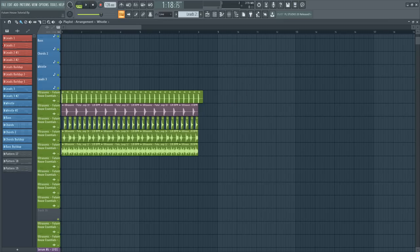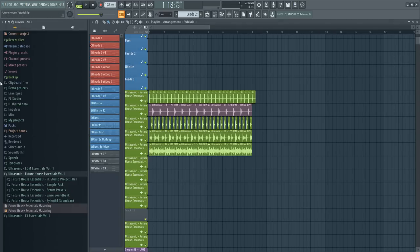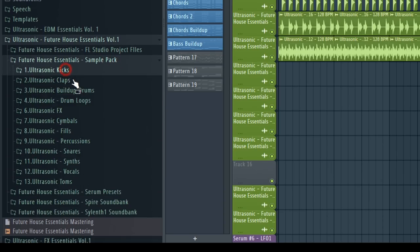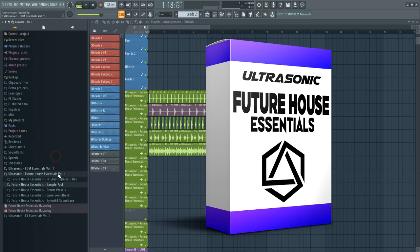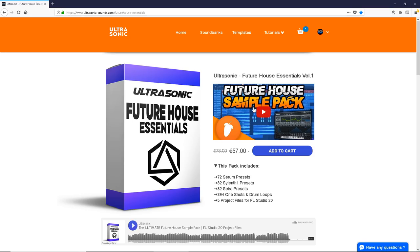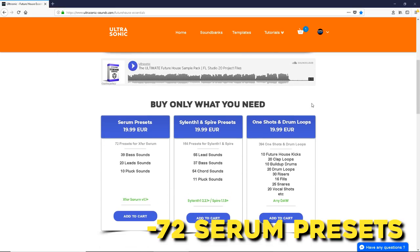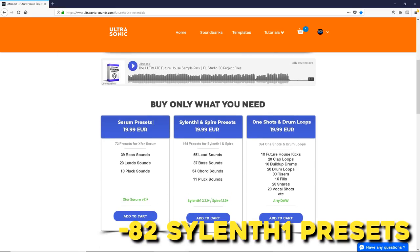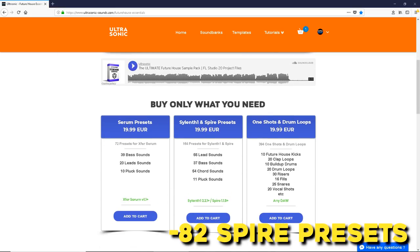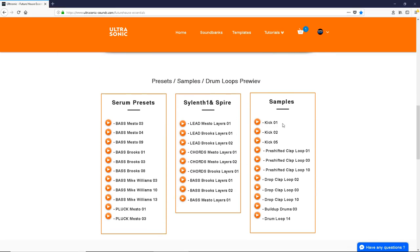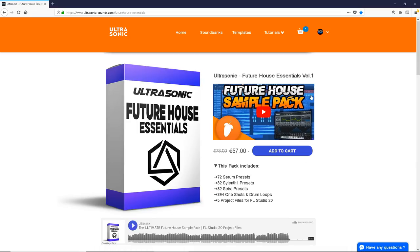By the way guys, if you want more future house presets and samples I highly recommend you to check my new future house sample pack. This pack contains a lot of great presets for Serum, Sylenth1 and Spire, and it can be used in future bounce as well. Link in the description.